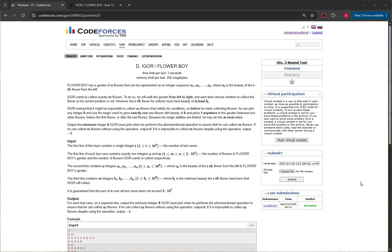Flower Boy has a garden of n flowers represented as an integer sequence a1 through an, where ai is the beauty of the i-th flower from the left. Igor wants to collect exactly m flowers. To do so, he'll walk the garden from left to right and each time choose whether to collect the flower at his current position or not. However, the i-th flower he collects must have beauty of at least b of i.